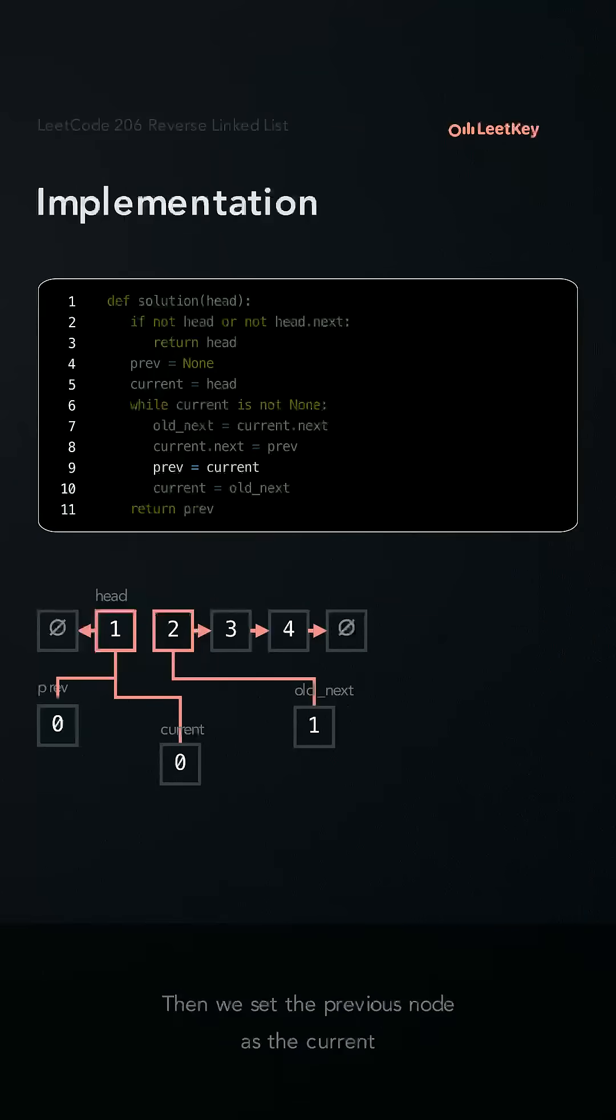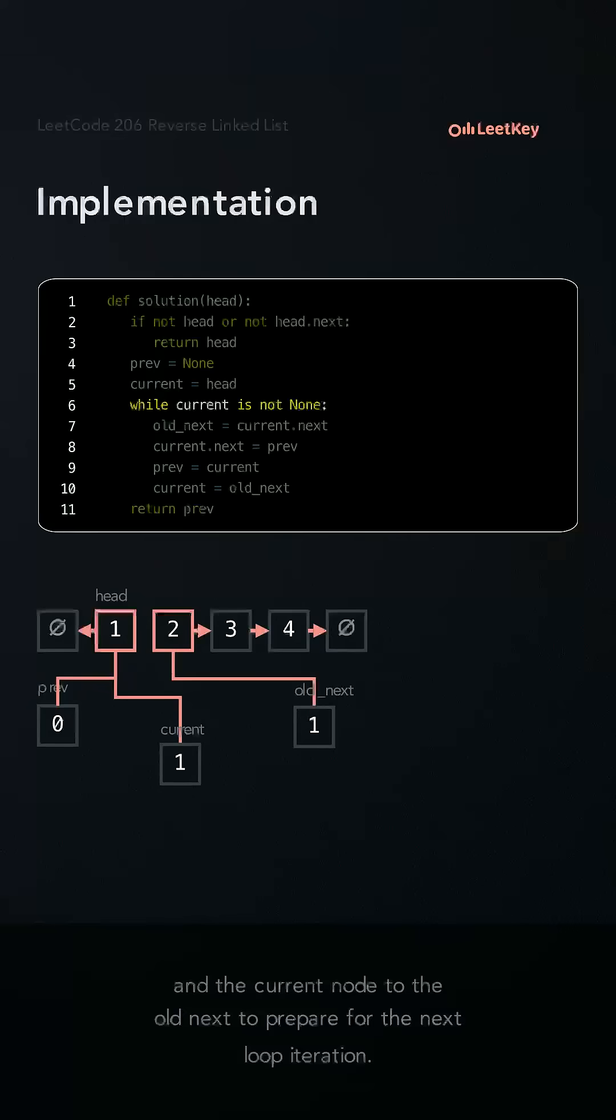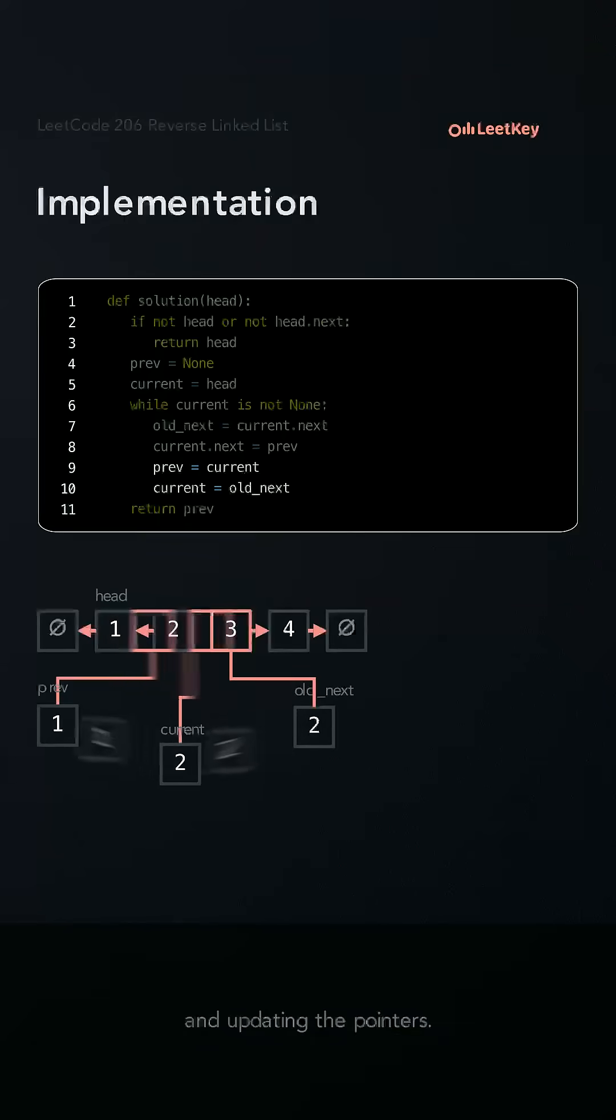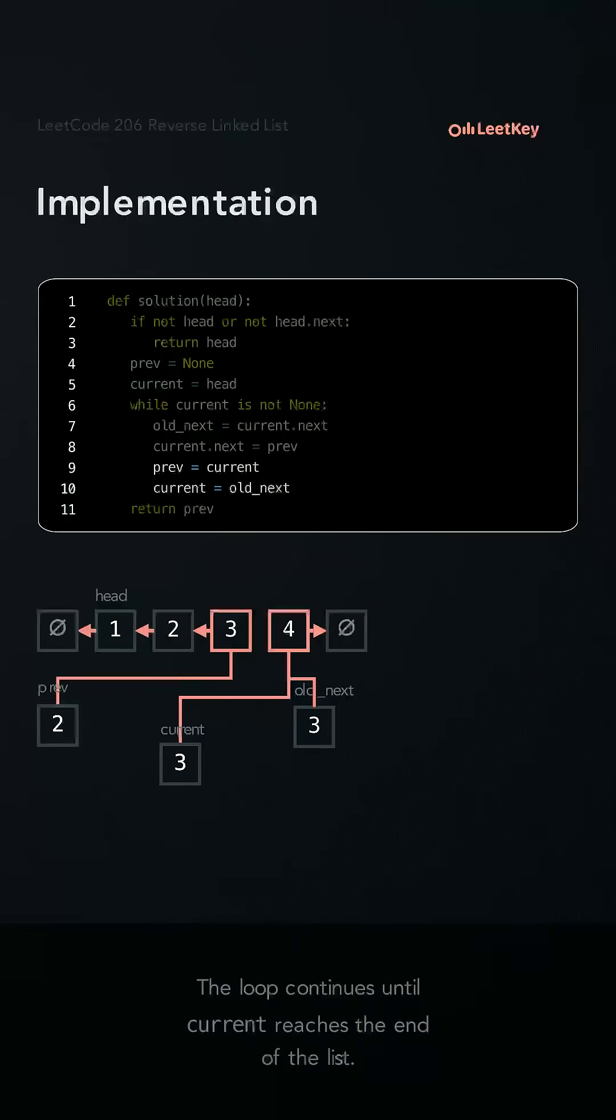Then we set the previous node as the current and the current node to the old next to prepare for the next loop iteration. We continue until the end of the loop, holding the next, linking the previous, and updating the pointers. The loop continues until current reaches the end of the list.